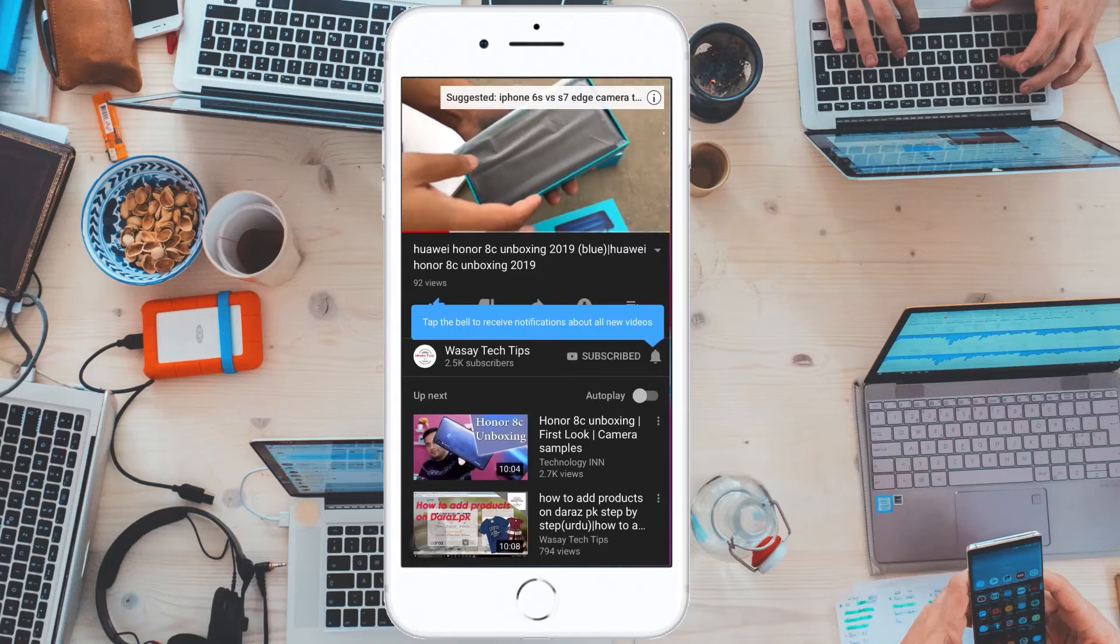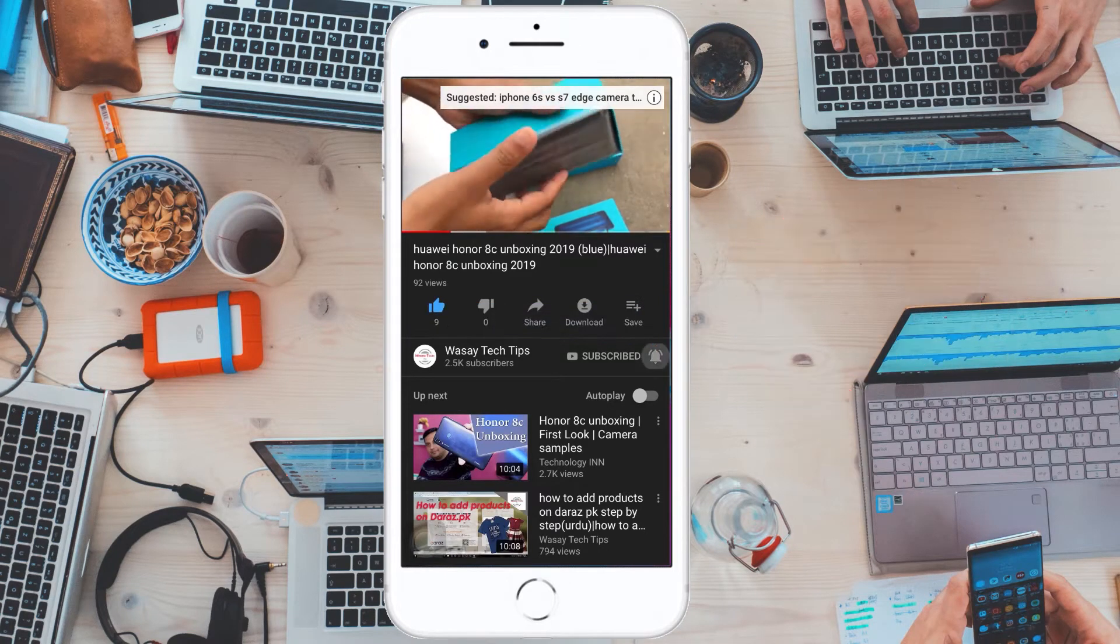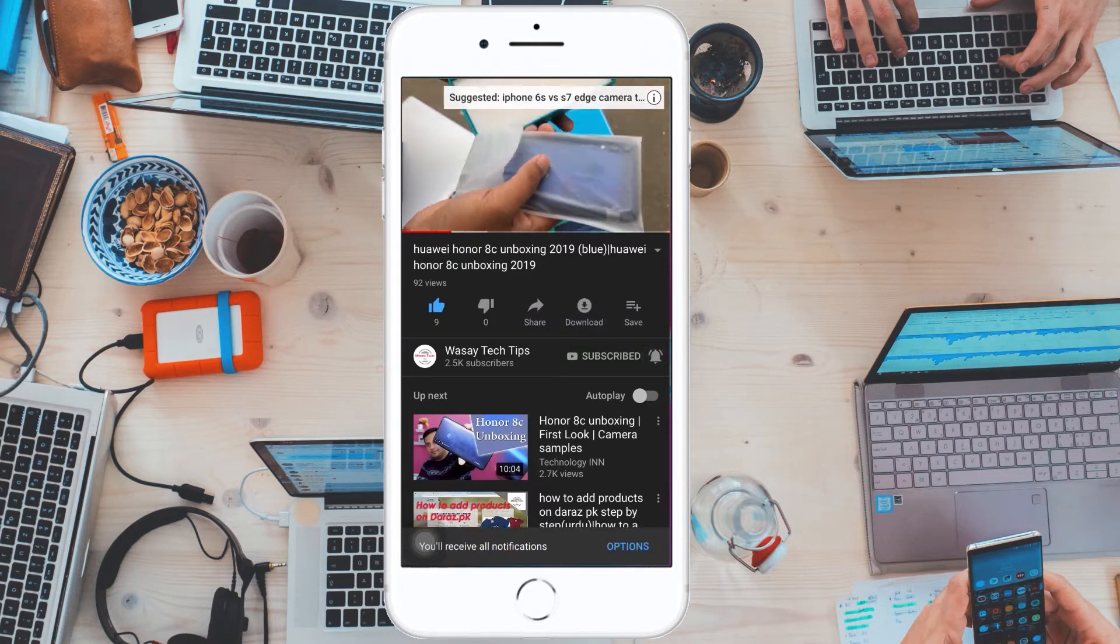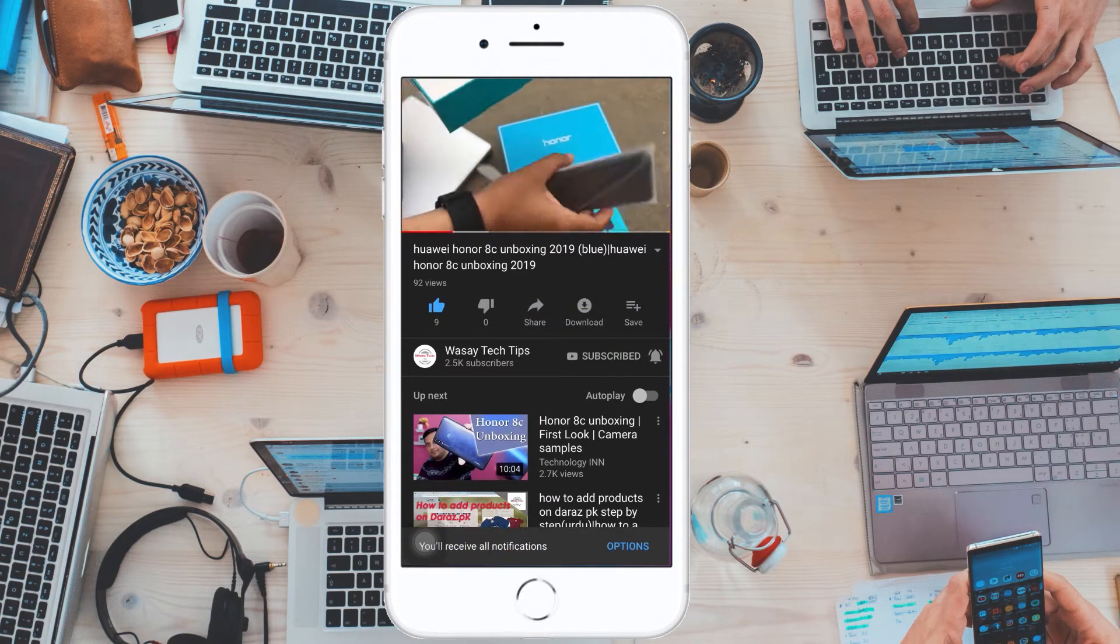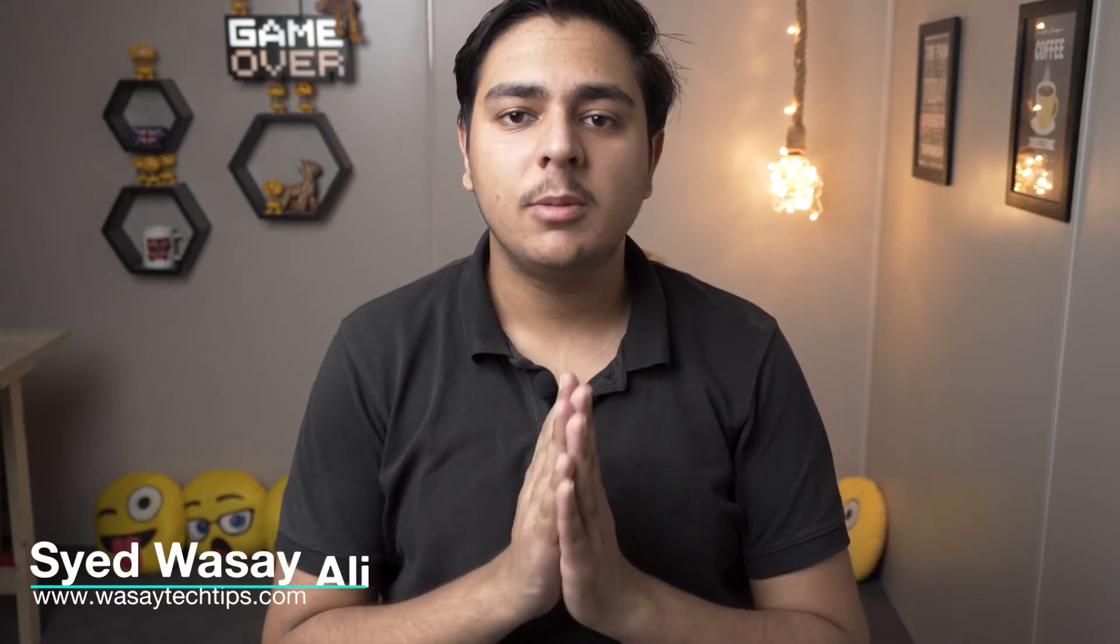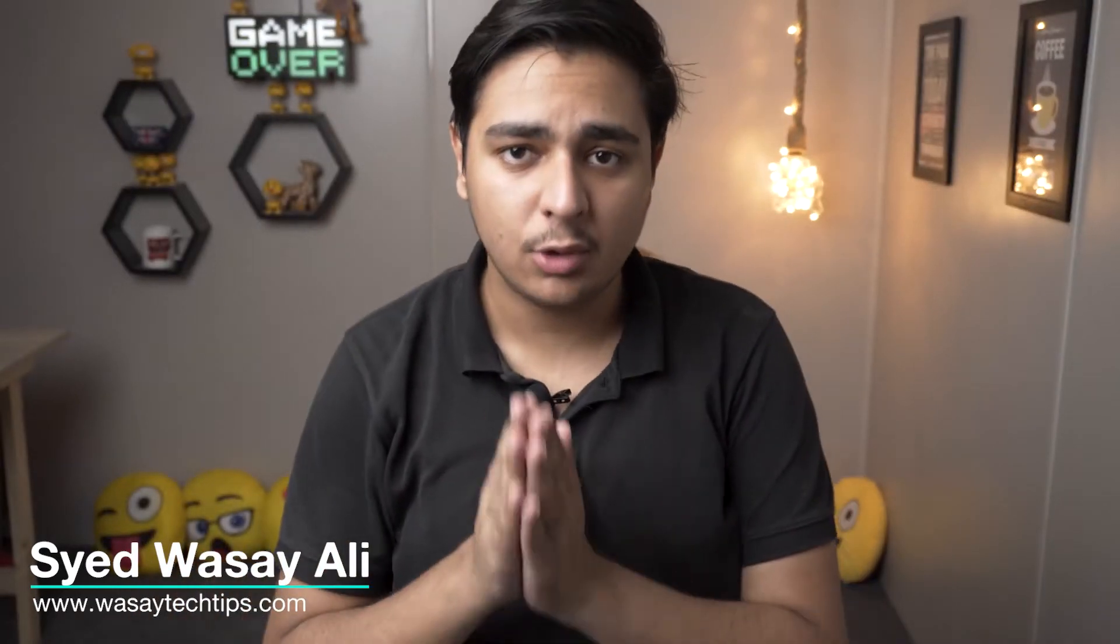Subscribe and press the bell icon to get notified for the latest tech videos. Hey, what's up YouTube, this is Wasse here, and today in this video I'm going to show you how you can use your Sony a6400 camera as a secondary or primary camera when you're live streaming a game or anything.